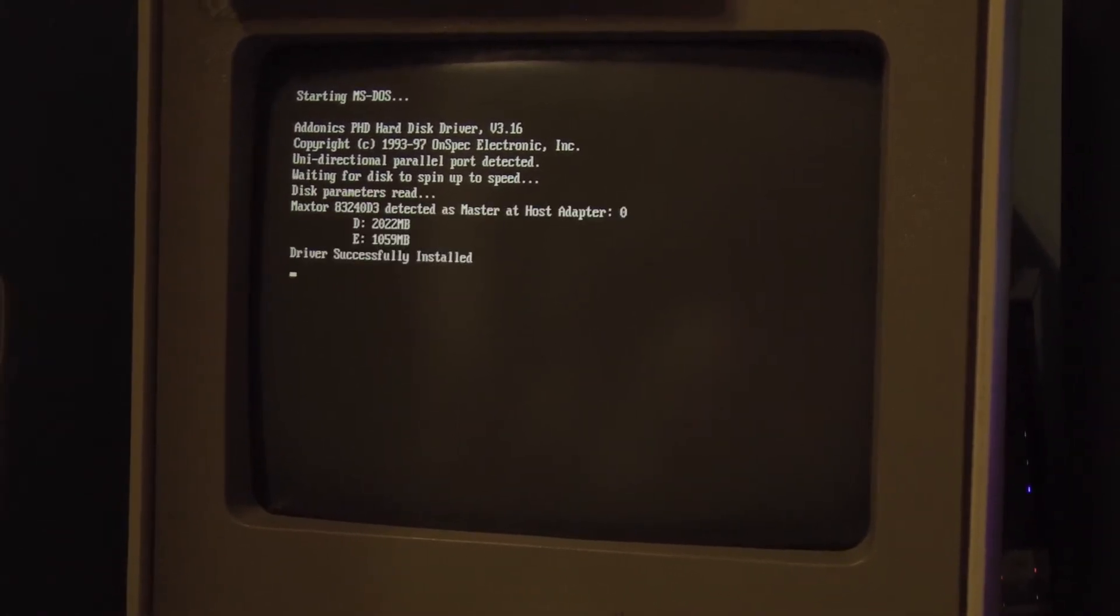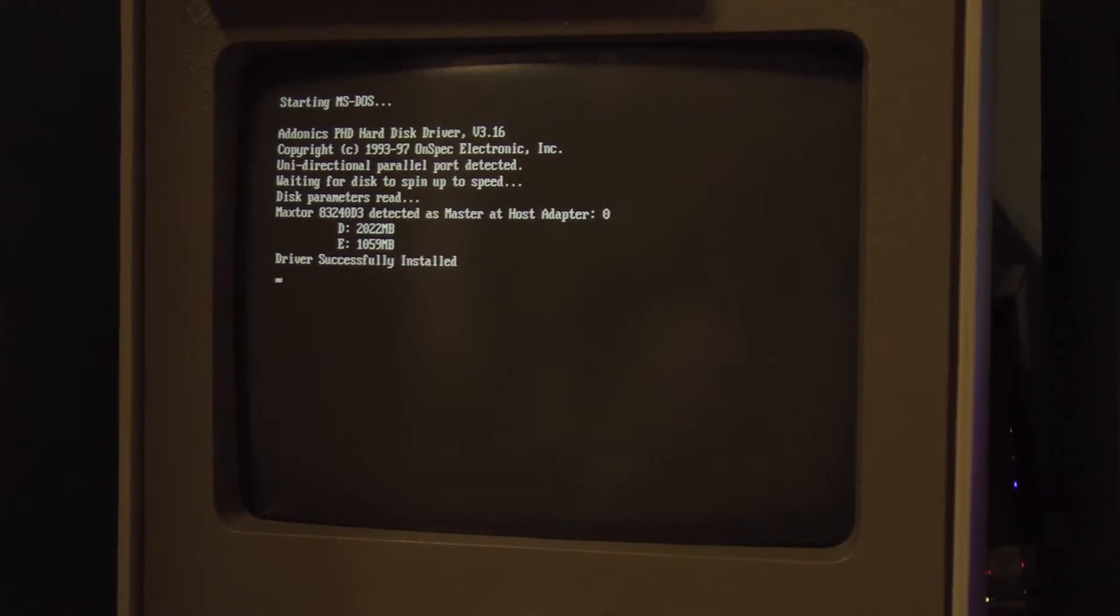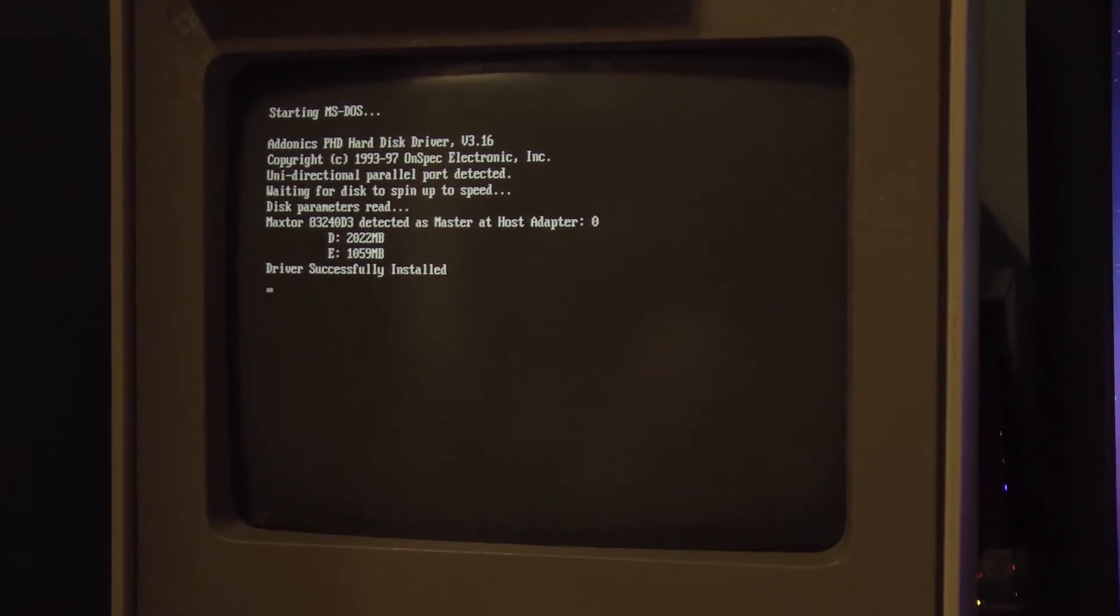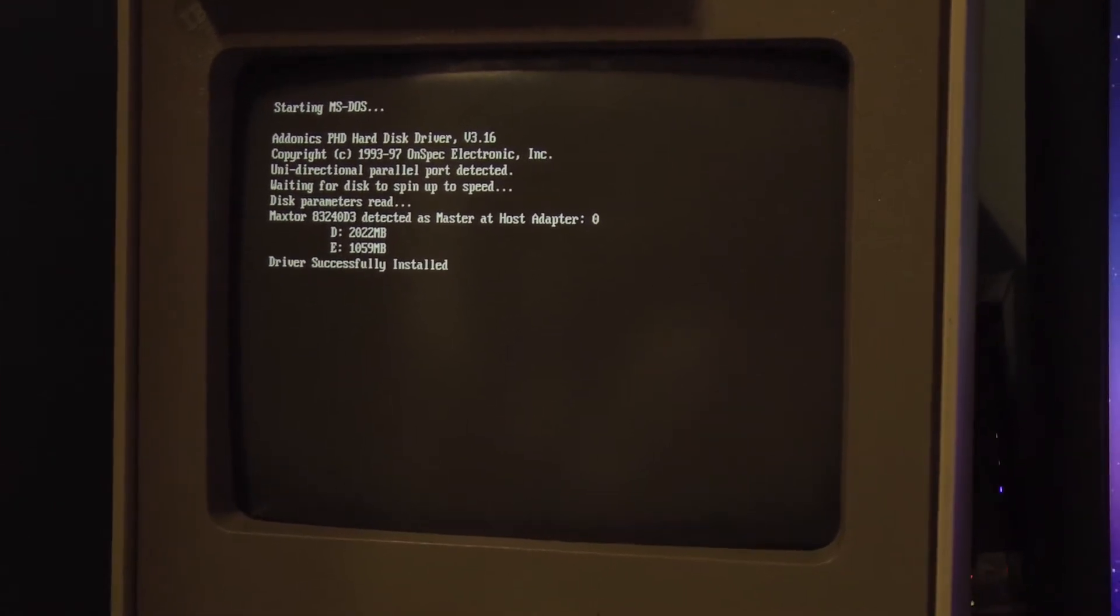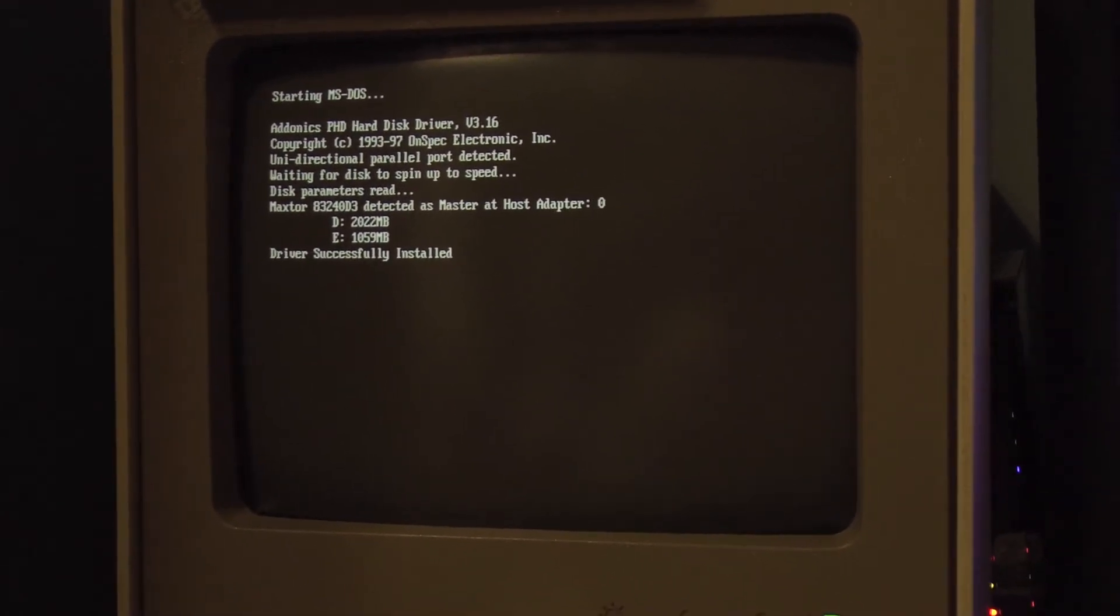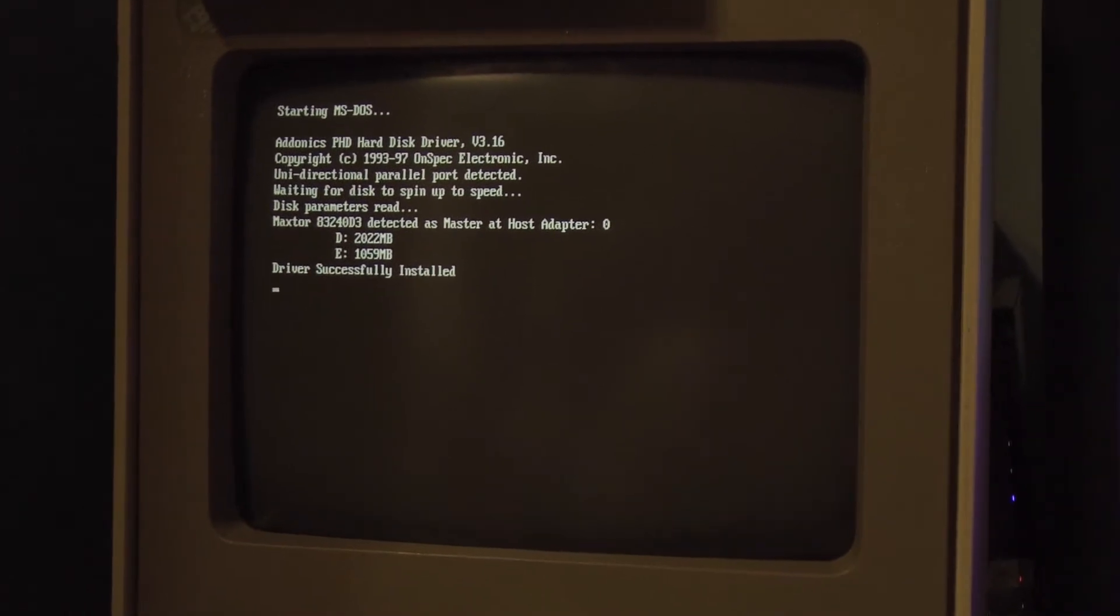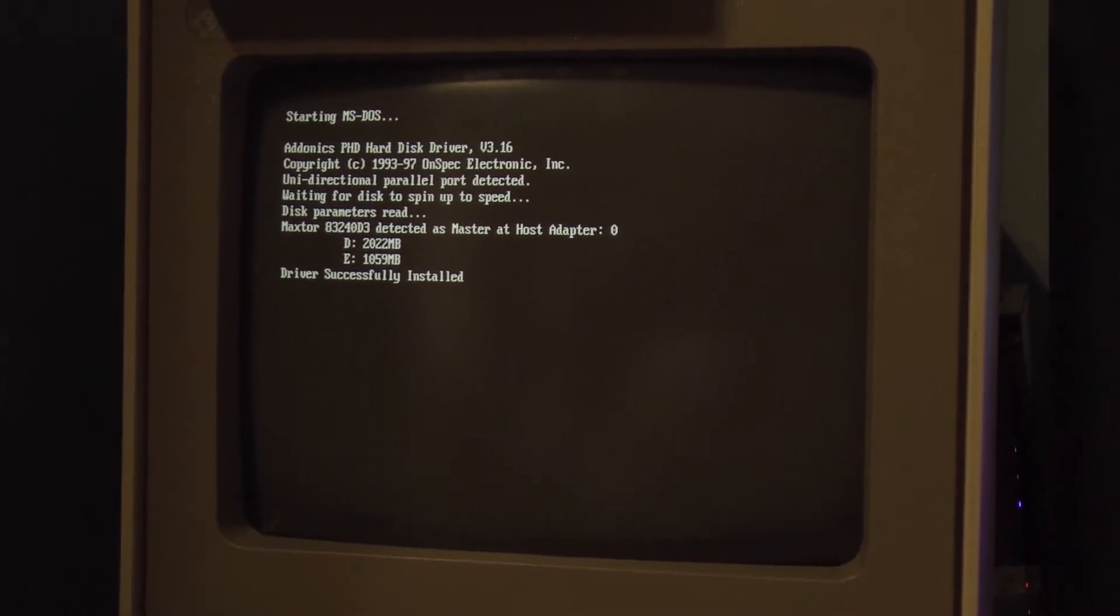And this Tandy 1000 SX class machine apparently has a unidirectional parallel port. At least that's what the hard drive controller detects, but it seems to work in that mode.